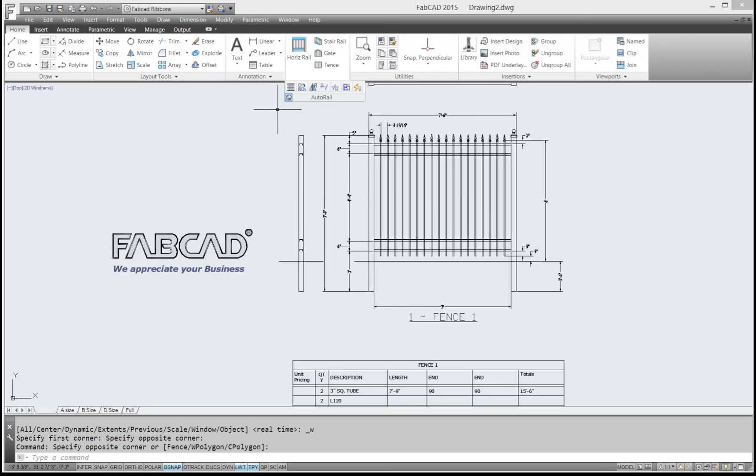Now you can also, if you insert your own custom items from that library, as long as you put your custom designs underneath the library files folder, Autorail will add that to the cut list as well.